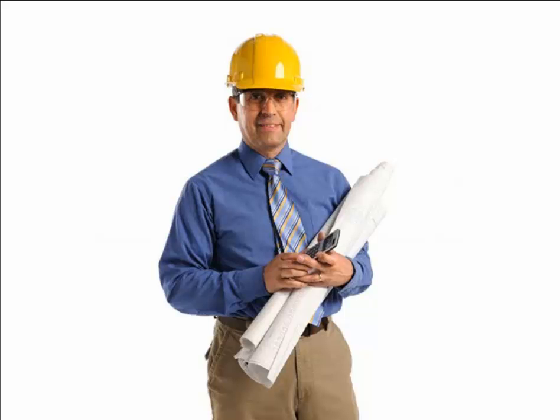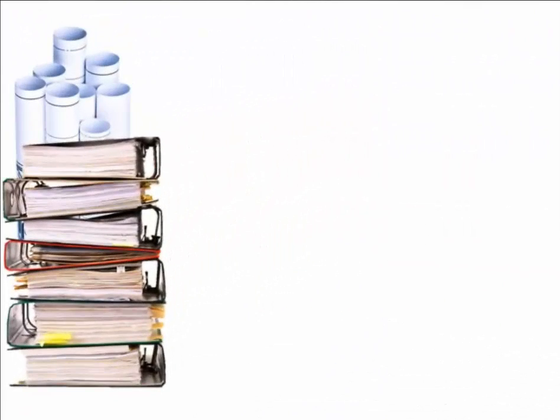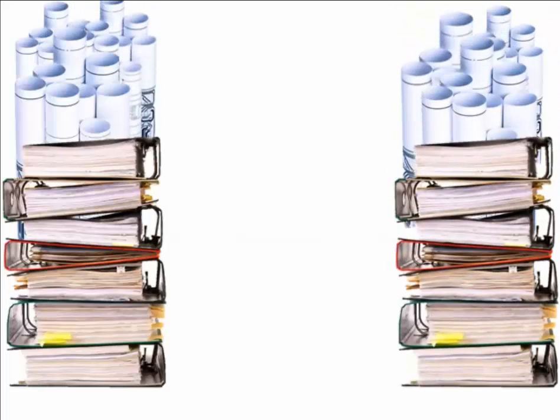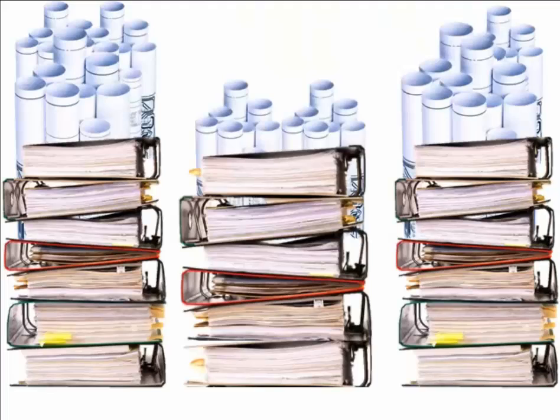Every design and construction professional has to manage large amounts of project information. As project complexity and time increase, more information is produced that requires management.